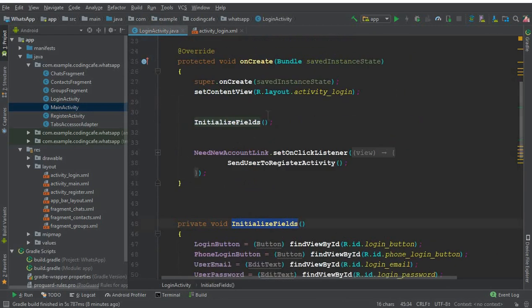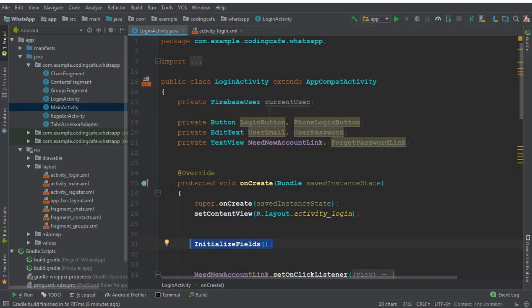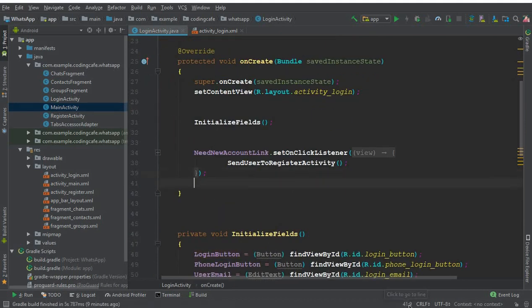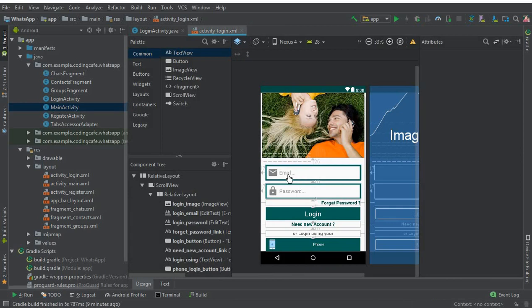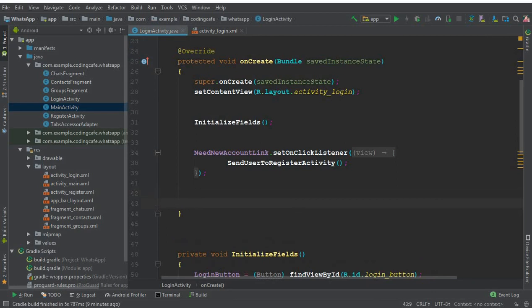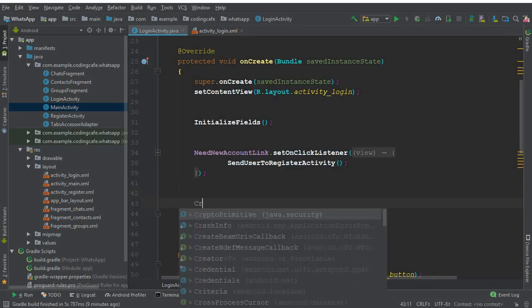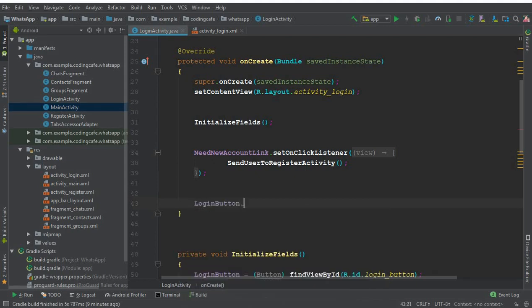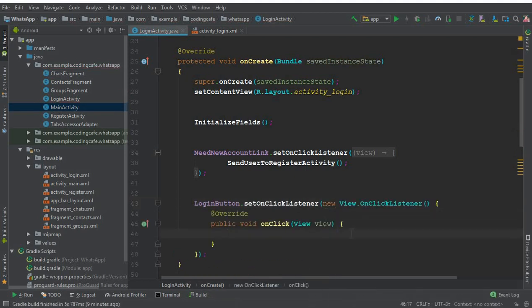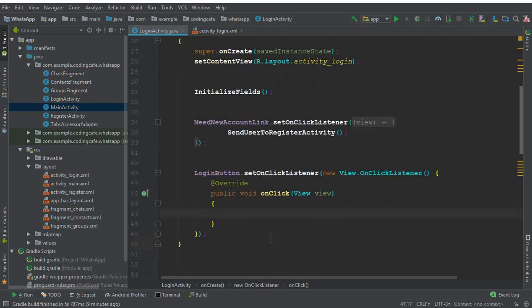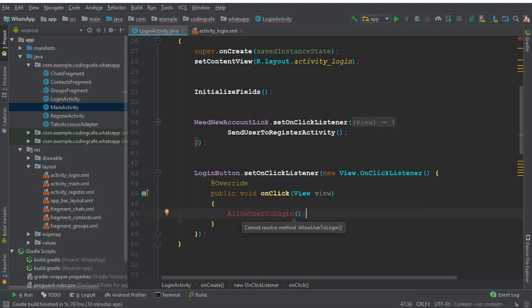We call this method in our onCreate method. Now what we're going to do is: whenever the user clicks on the login button, we will get whatever the user typed for email and password, convert it to string, and check if it is the correct email and password. We can say login button dot setOnClickListener, new OnClickListener, and inside the onClick method we are going to call a method that we will create now.